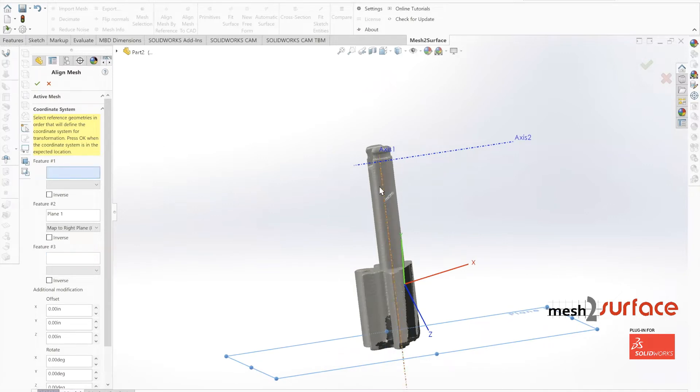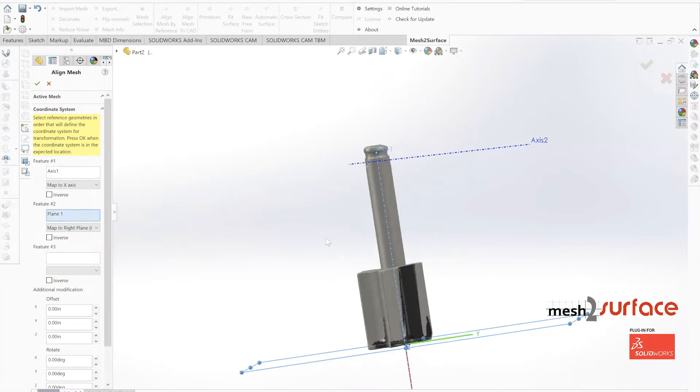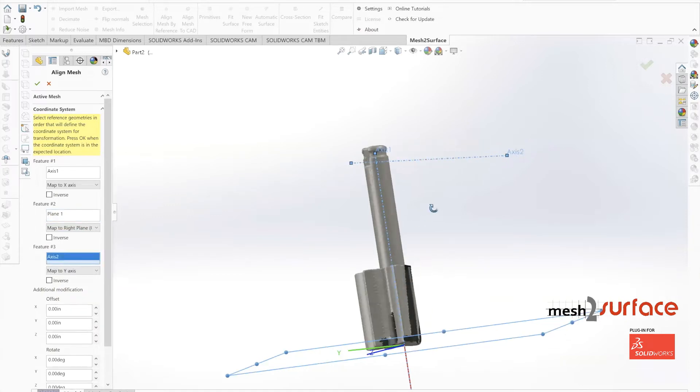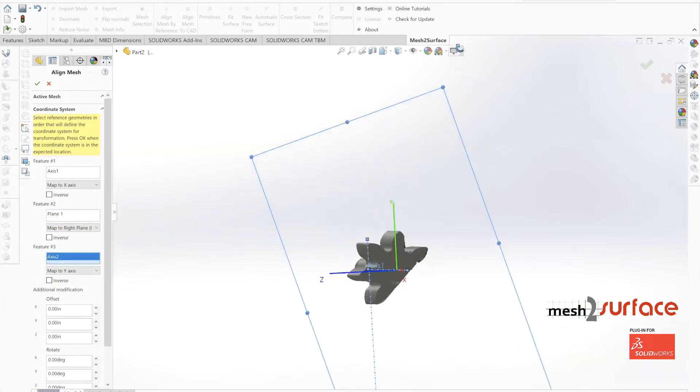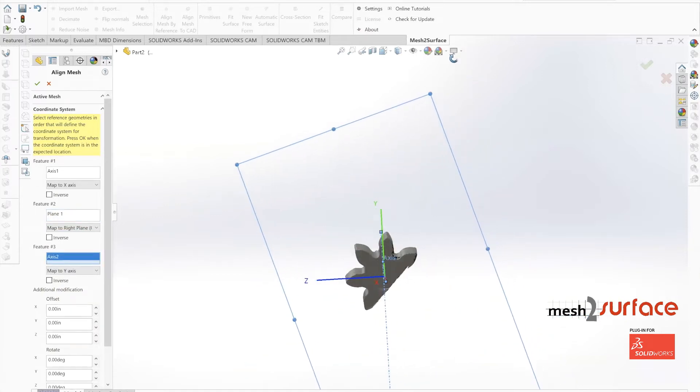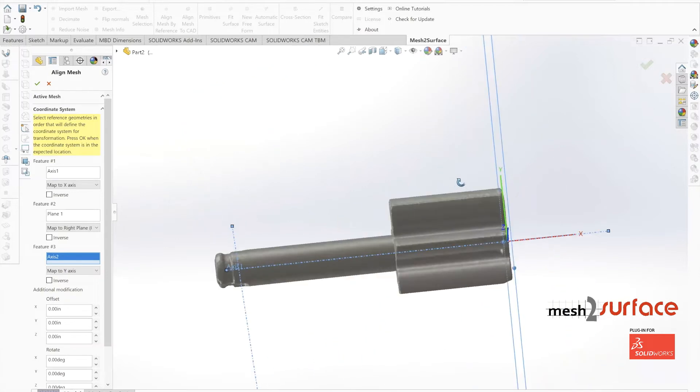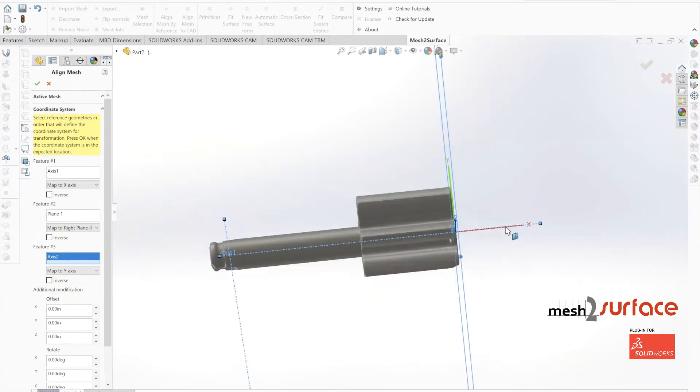Then that secondary axis as our indexing point, and go ahead and move this part inside of SOLIDWORKS with the align mesh tool.